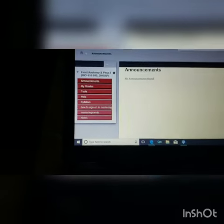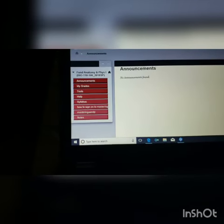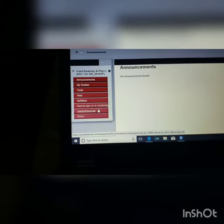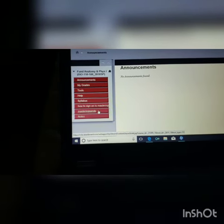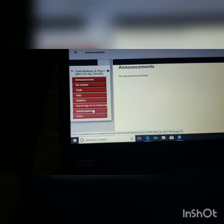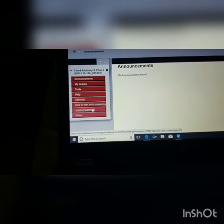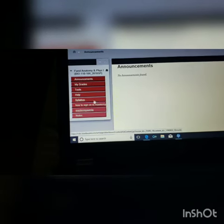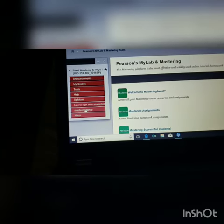Here's our Mastering A&P webpage that we enter, and then the study area.